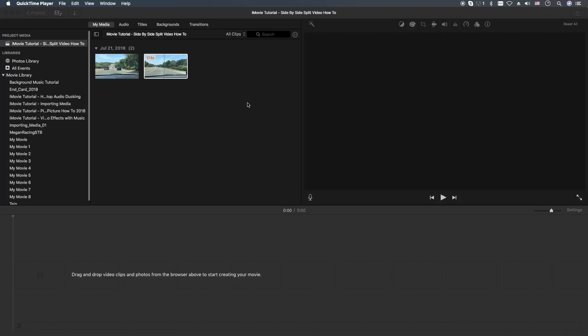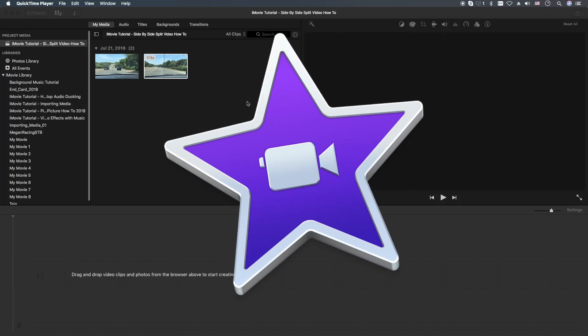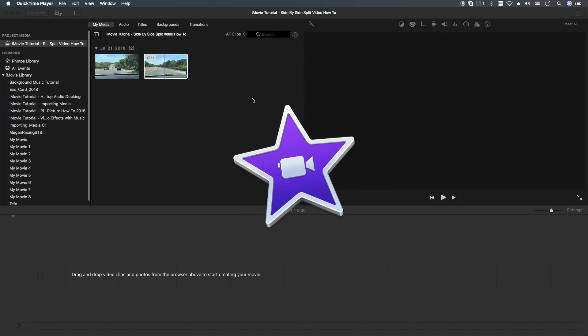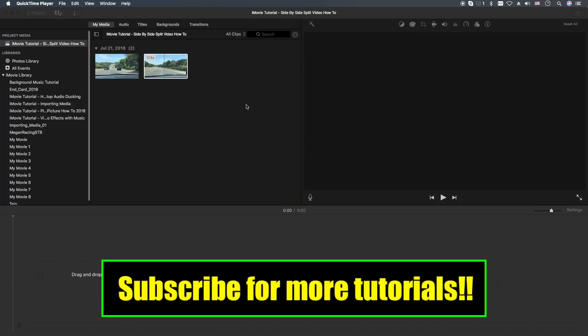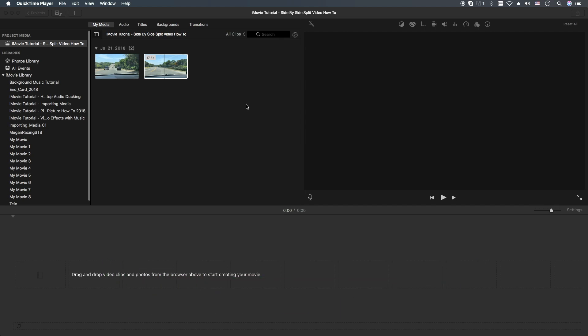Hey, how's it going folks? ET here with another iMovie tutorial. We're going to show you how to do side-by-side split-screen video. Let's get into it.